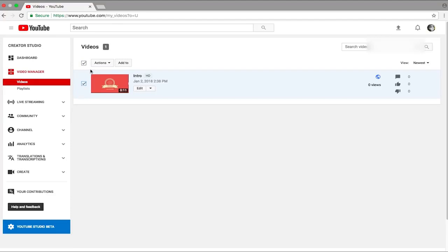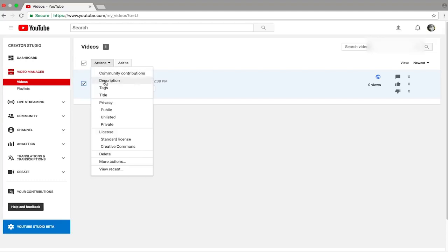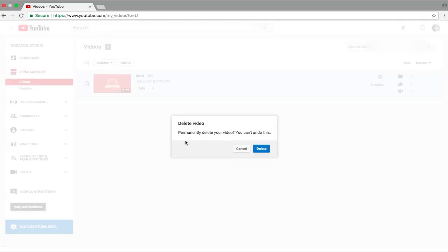press on this Actions button and once you have pressed on this Action button, you will see a various number of options. Now here you can see there is an option called Delete. You want to press on that and then it will say permanently delete your video, you cannot undo this. You want to click on Delete if you want to permanently delete this video.